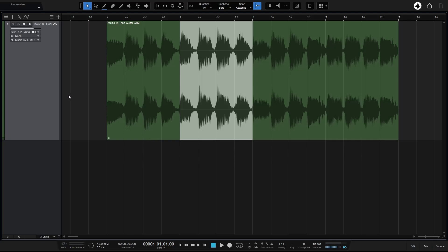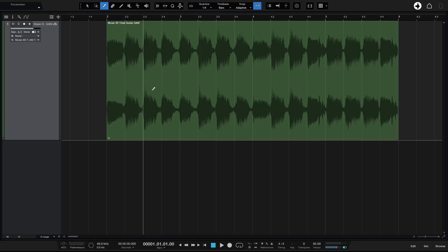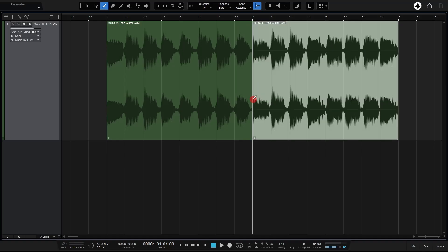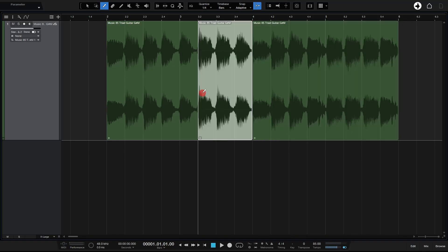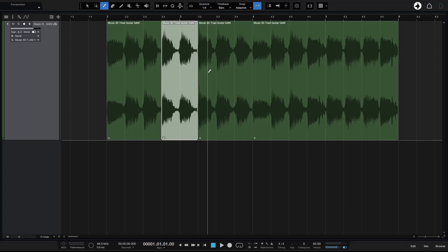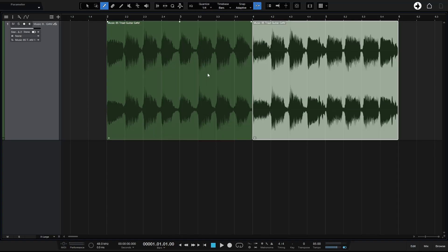Pressing 3 switches to the Split tool, and we can see that same vertical bar snapping to our quarter note value, allowing us to make very precise splits based on what we have set.